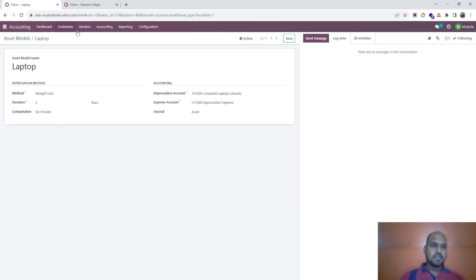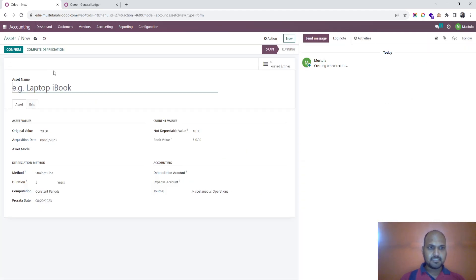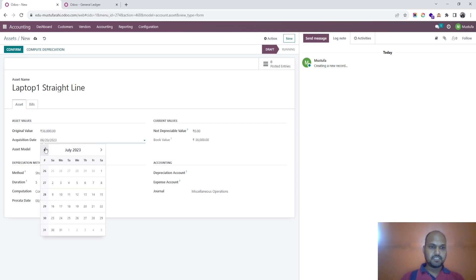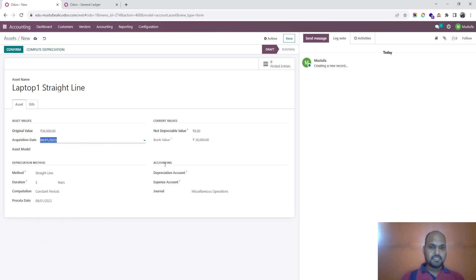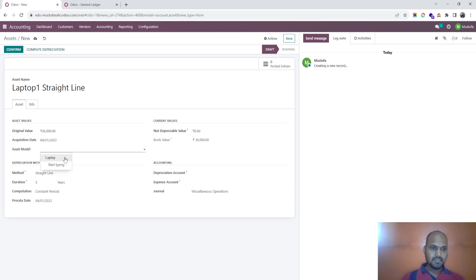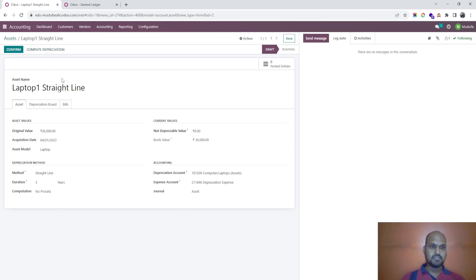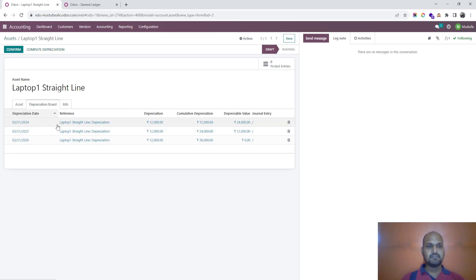Now I am going into Accounting > Assets and creating one asset — Laptop 1 — with the straight line method. The value of the laptop is 36,000 and the acquisition date is 1st April. The book value is 36,000, non-depreciable amount is zero. I apply the laptop asset model to set all properties, save, and compute depreciation. It calculates 12,000 of depreciation per year.